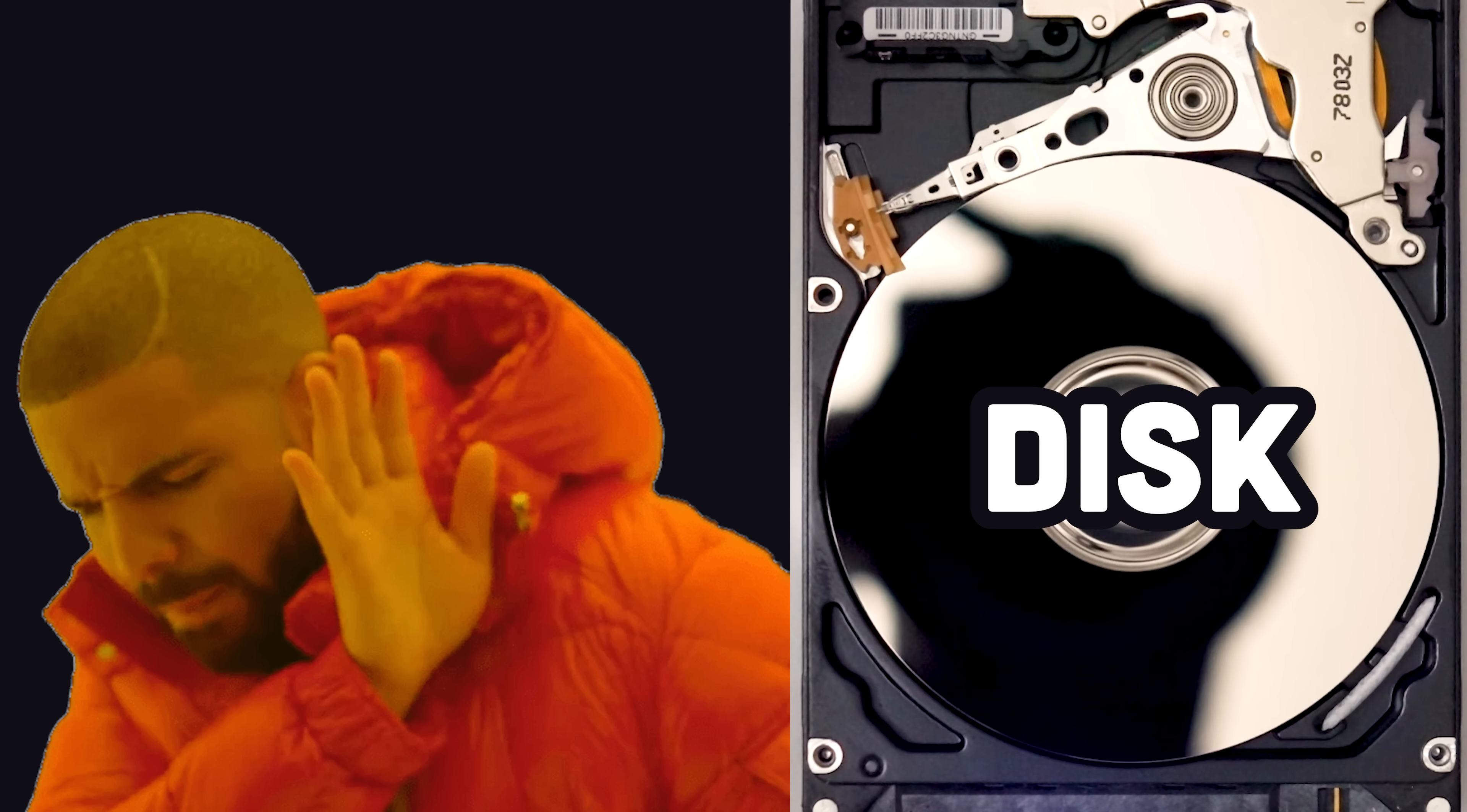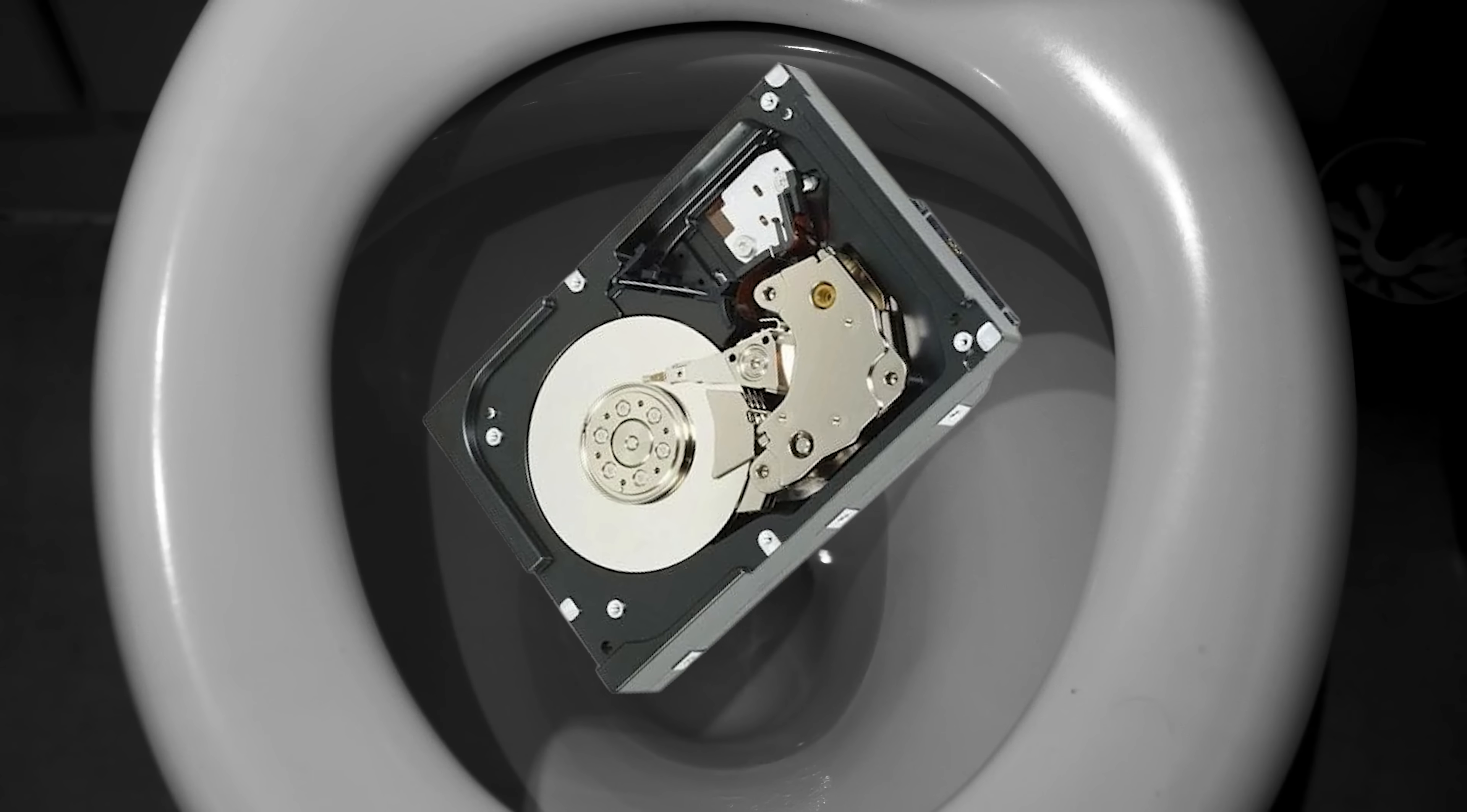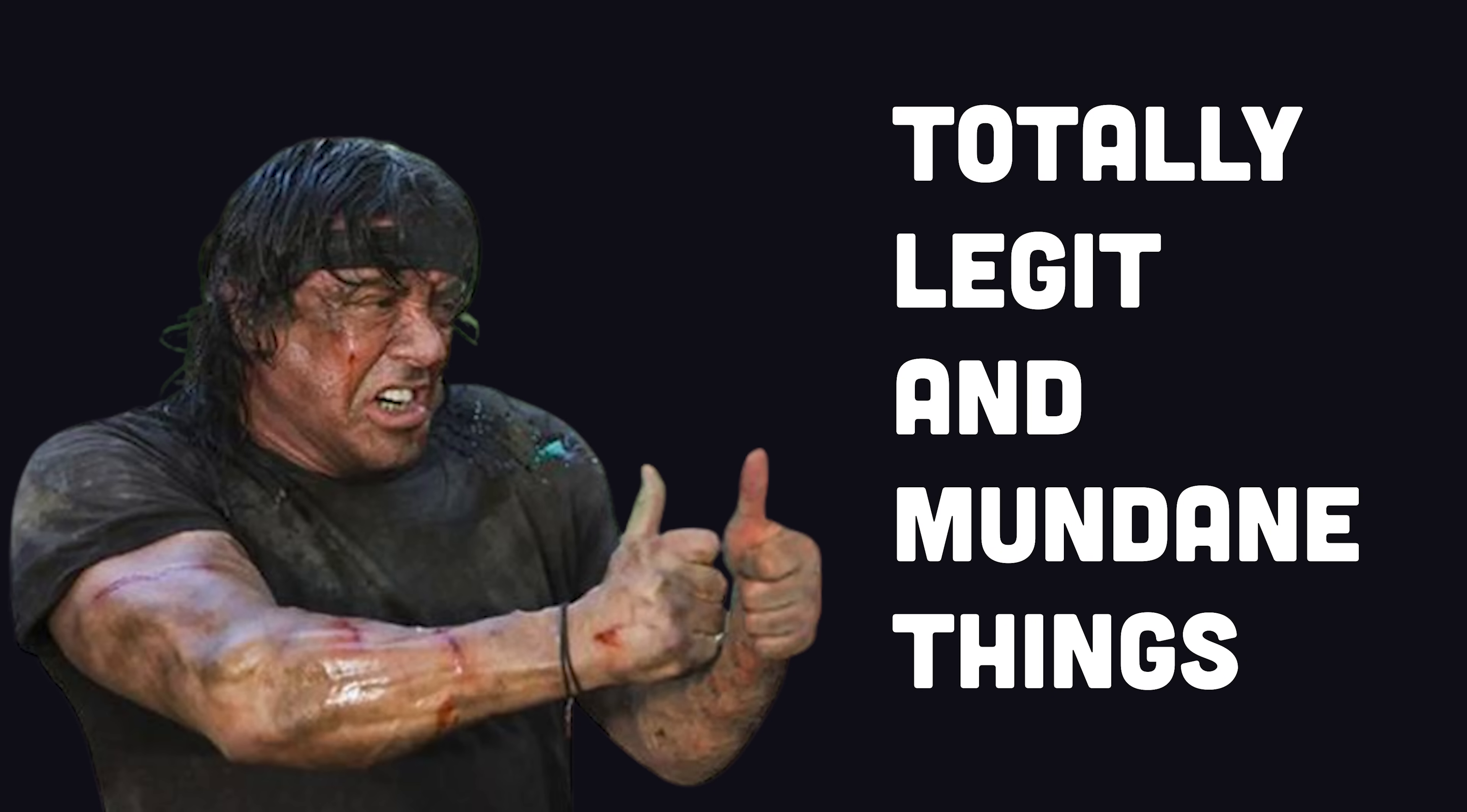Because Tails never writes anything to the hard disk and only runs from the memory on your computer. When you get a knock at the door, there's no need to rip out your hard drive and flush it down the toilet. Instead, just turn the computer off. And all the totally legit and mundane things you just did will be lost forever.